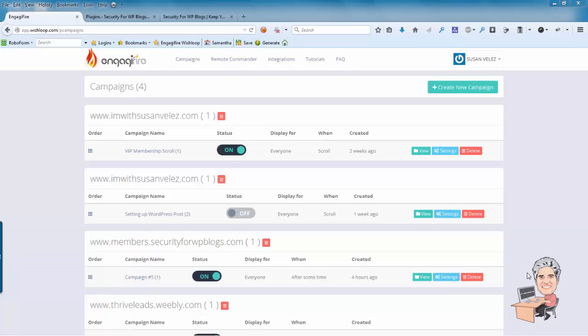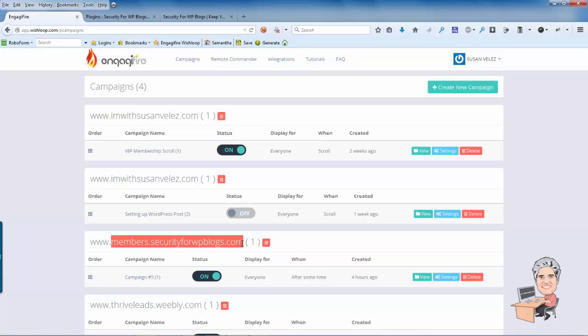So hopefully you've already got your EngageFire form ready to go. I'm logged into my EngageFire account and I'm going to be installing this opt-in form on my WordPress security product that I have online.